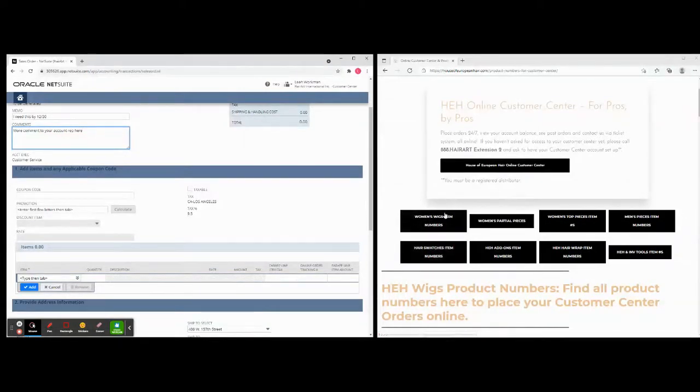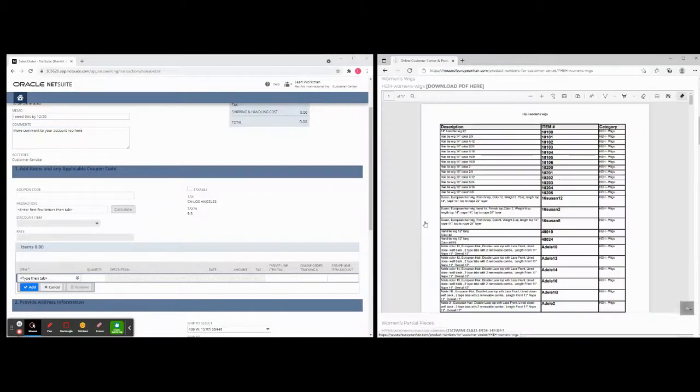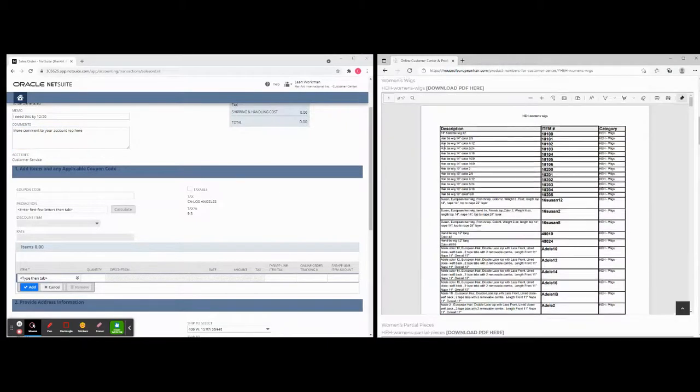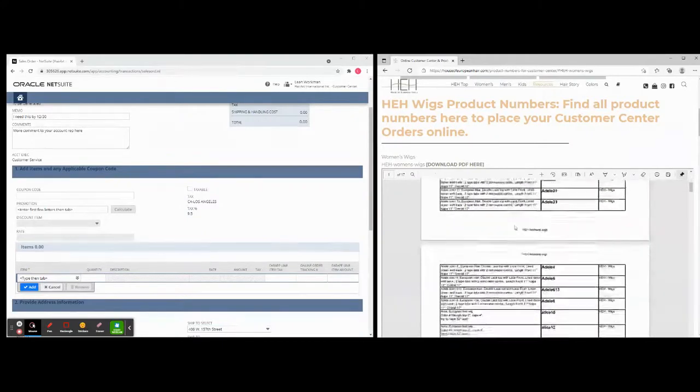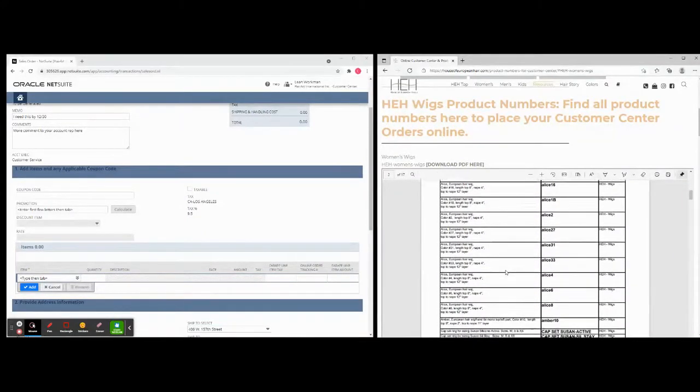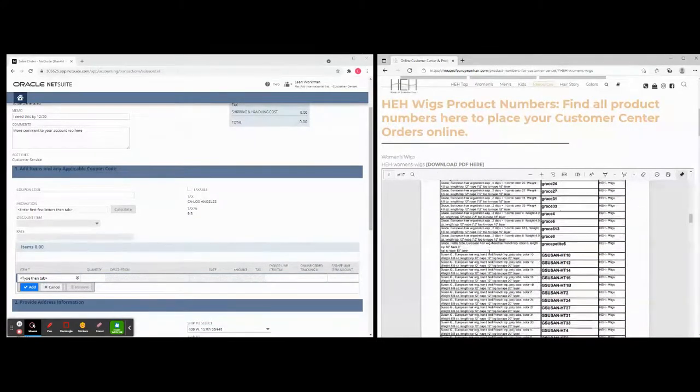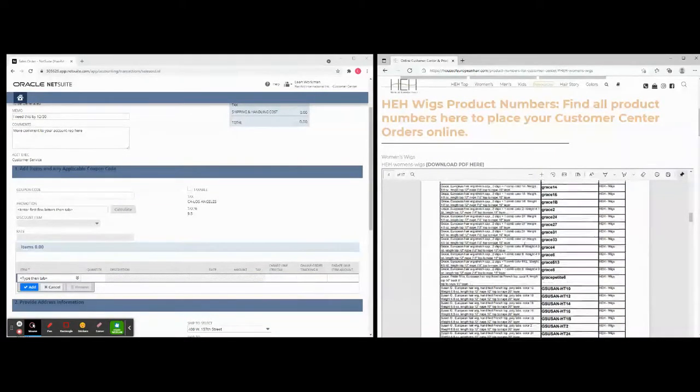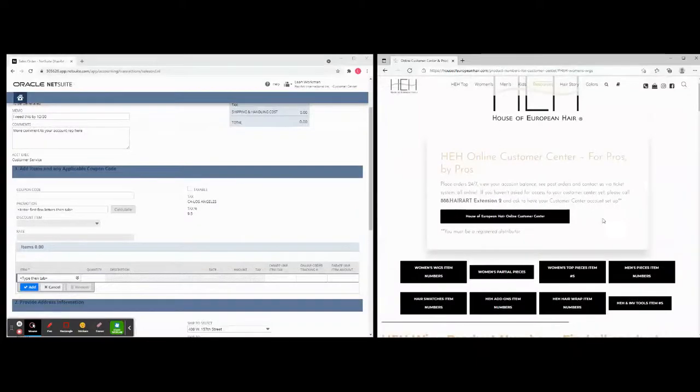So we've gone and we've given you all the product numbers for your House of European Hair items that you're going to be ordering here. So for example, if you click Women's Wigs or Women's Partial Pieces, it brings you down to a PDF you can download it too, that has 17 pages of all the different wig numbers so you know exactly what you want to order.